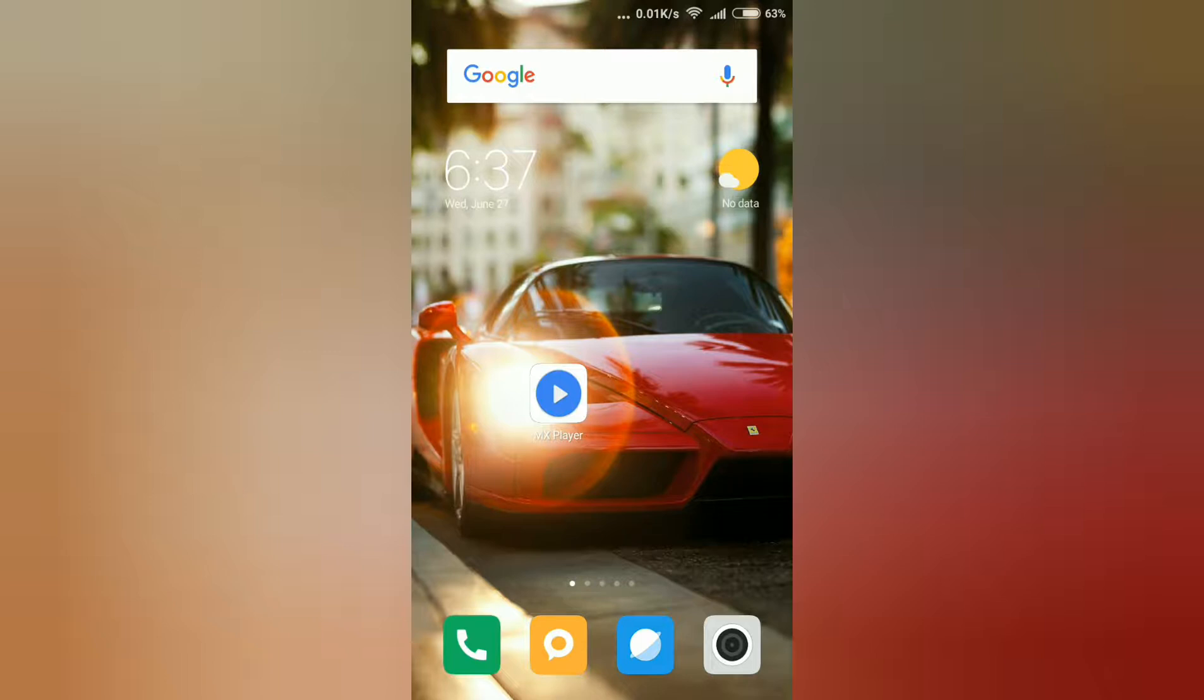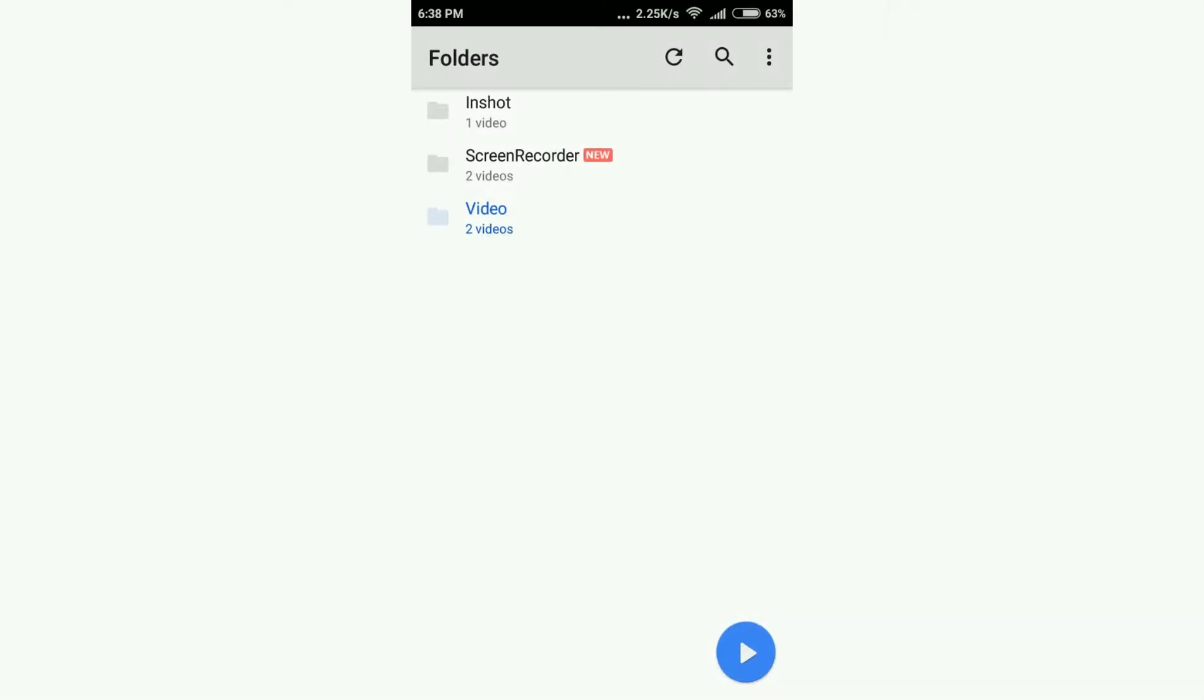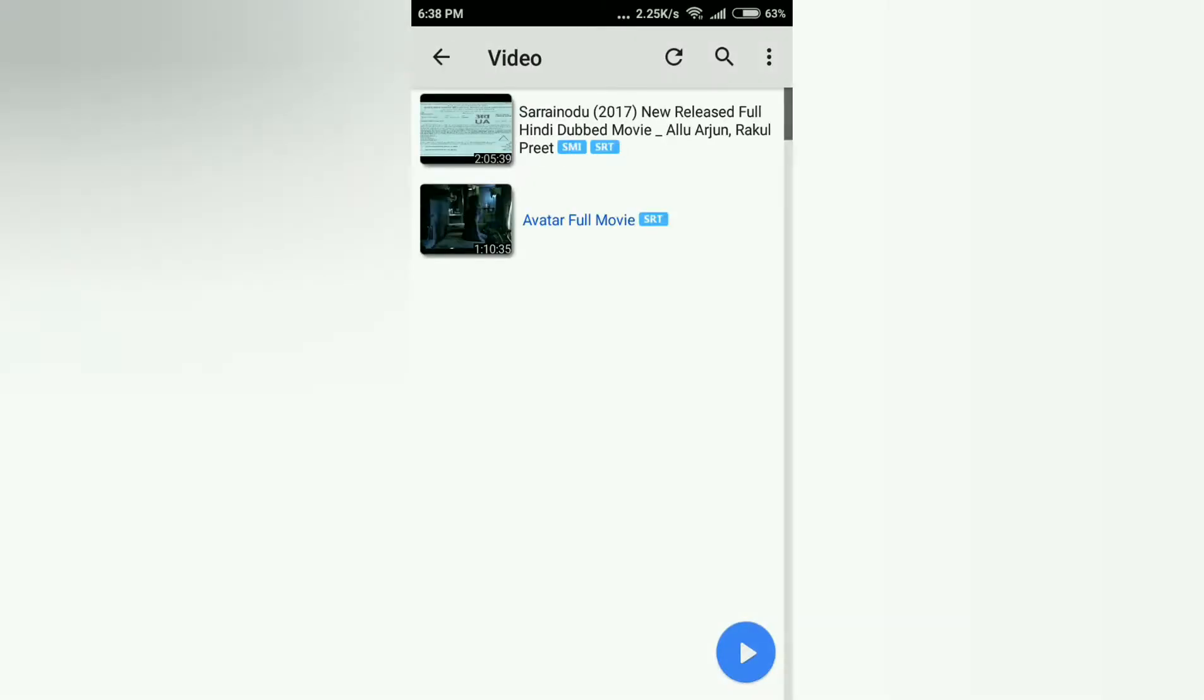You can watch English movies with Bangla subtitles totally free on YouTube.